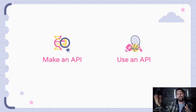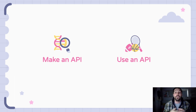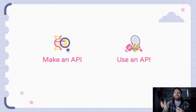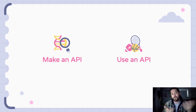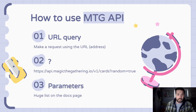When you make an API, you think: how do I want users to use this? What buttons do I want to put on the remote control? And when we use an API, we need to see what remote control they gave us and how we use it for ourselves.